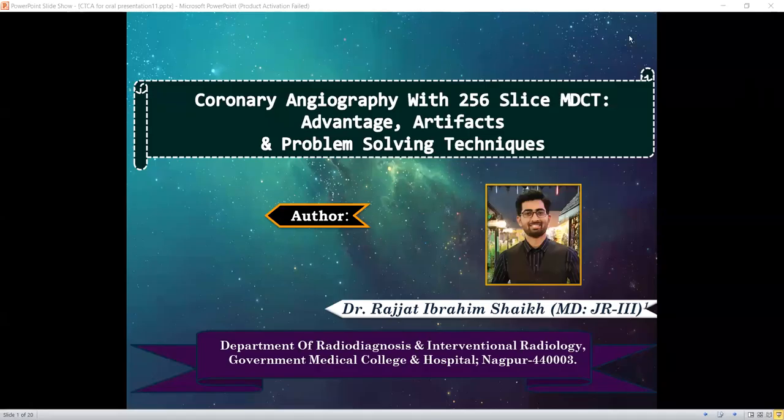Hello everyone. Greetings to all. I am Dr. Rajat Sheik, Department of Radio Diagnosis, Government Medical College and Hospital, Nagpur. I am going to present my paper on the topic: coronary angiography with 256-slice multi-detector CT machine, its advantages, associated artifacts, and their problem-solving techniques.